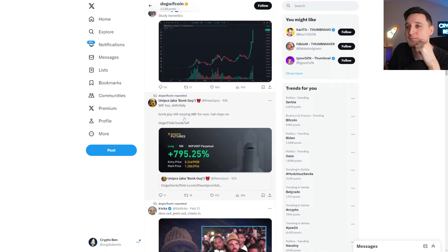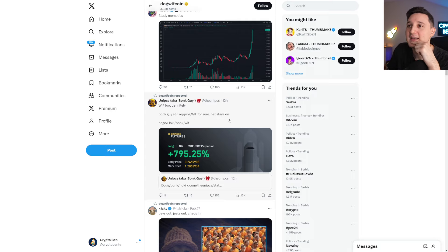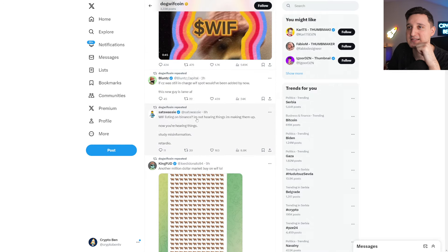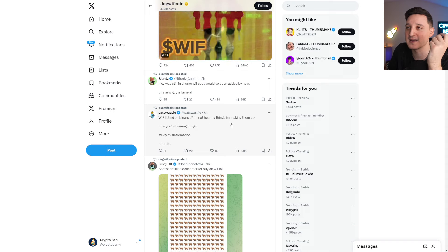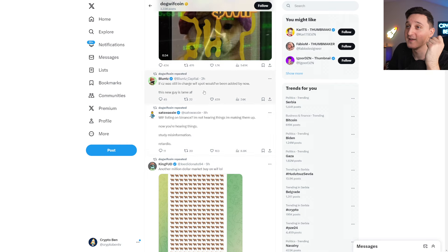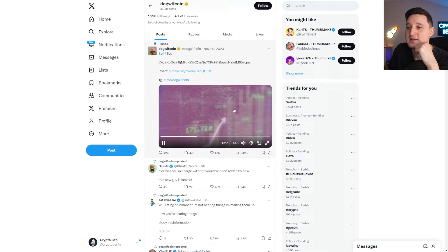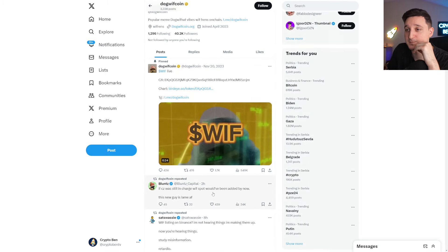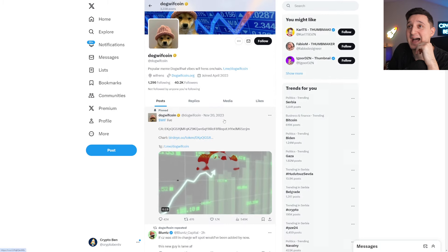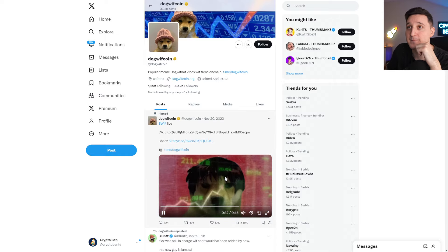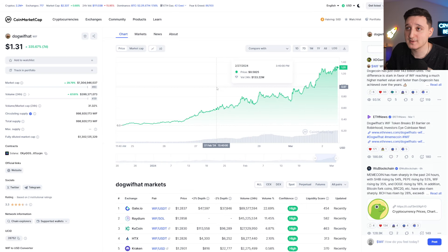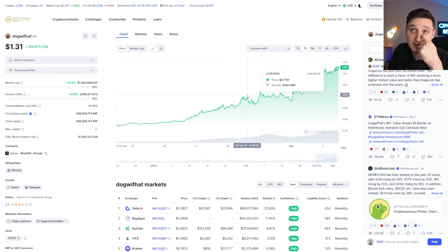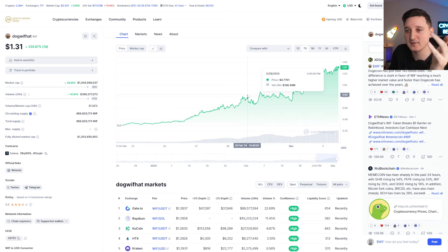We have to definitely bonk. Yeah, we have to for sure. Hat stayed on. There you go. Super duper interesting. I don't know if it's listed on Binance. It says Whiff listing on Binance. I'm not hearing things. I'm making them up. Now you're hearing things. Spreading misinformation. If CZ was still in charge, Whiff spot would have been added by now. This new guy is lame. So yeah, they're trying to get listed on Binance. If it does get listed on Binance with a spot, that could be massive. That could be seriously massive for the coin. And then we could see potentially 2 billion, maybe even more than 2 billion market cap here for this coin. Like I said, a lot of potential, but it could go down.